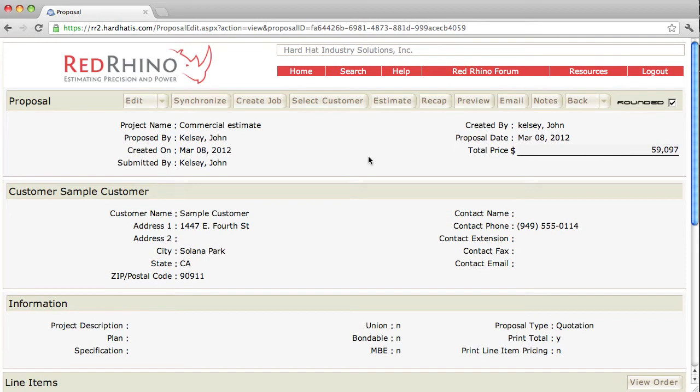Now here's something that happens fairly frequently when you're estimating projects. Let's say you get done bidding this job, or get done estimating it I should say, and then you realize that you forgot something.